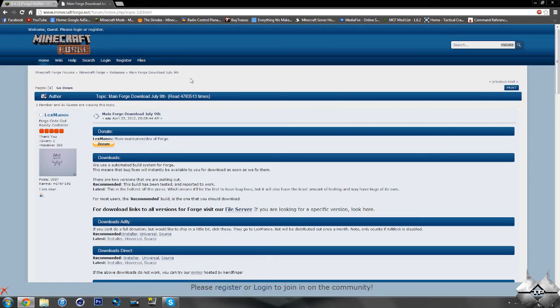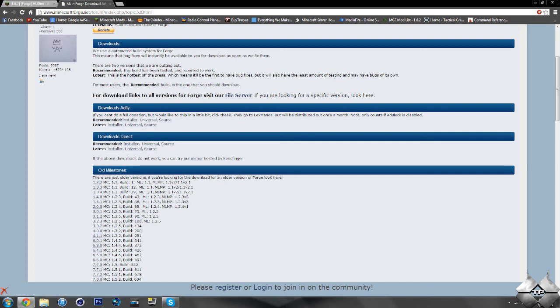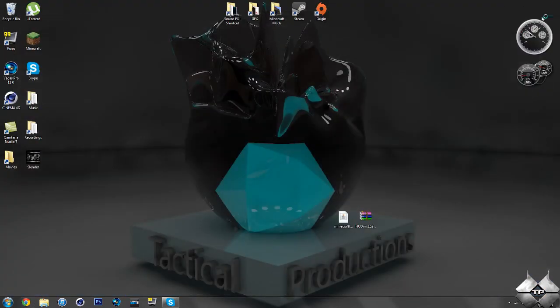Now for Minecraft Forge, come over to the main Forge download page. You can either download from AdFly or direct — keep in mind downloading from AdFly will help support the mod creator. I would recommend downloading the recommended installer. Make sure you're downloading the recommended installer. So once you have everything downloaded, you're ready to install the mod.